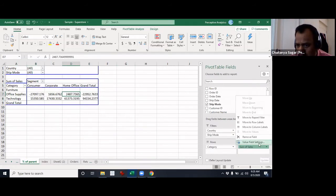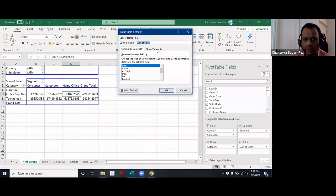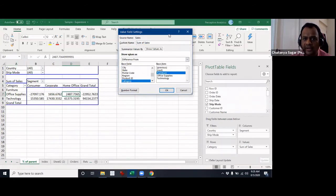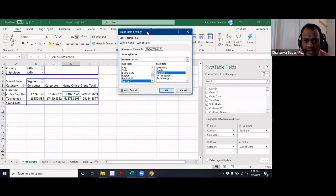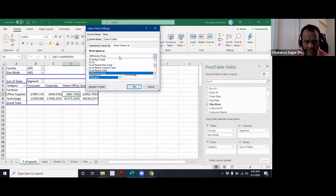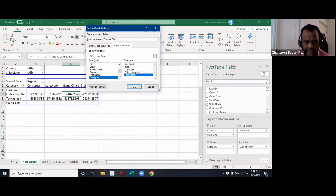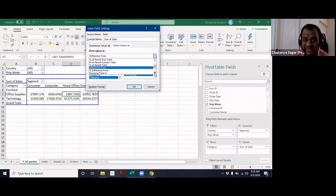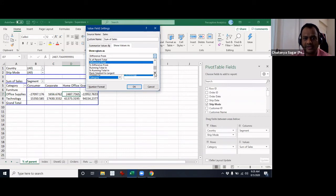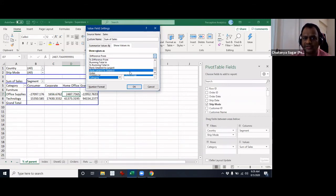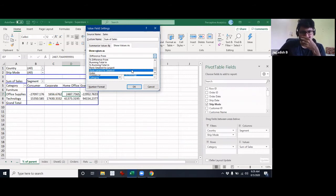After 'Difference From' you get '% Difference From', then 'Running Total', 'Percentage Running Total', and also 'Rank' — smallest to largest and largest to smallest. I'm skipping these because they are pretty self-explanatory.